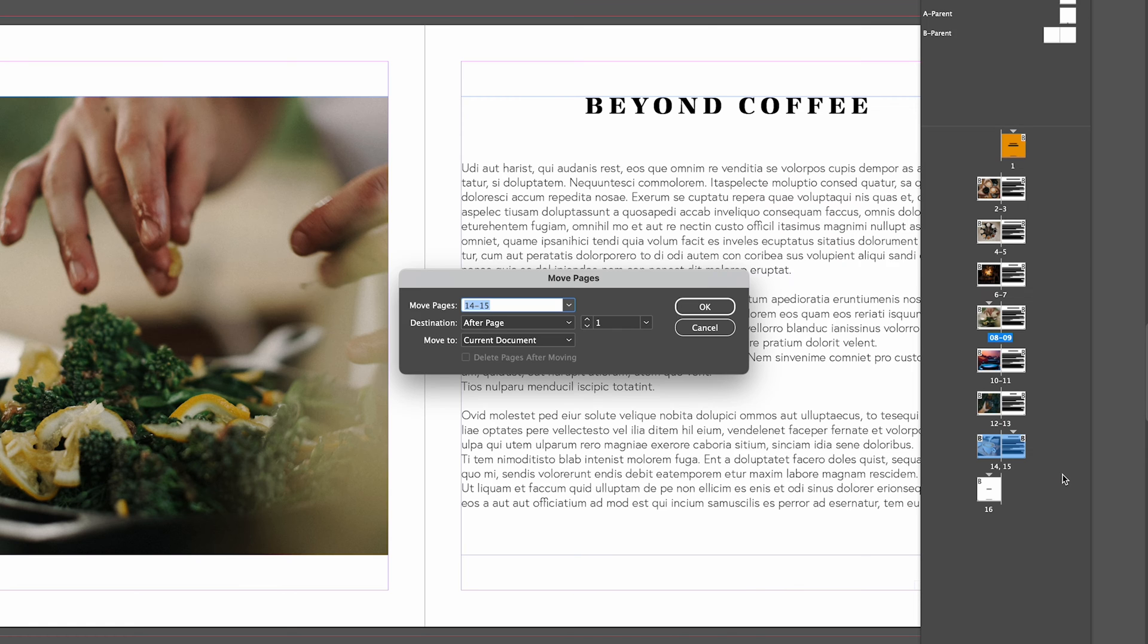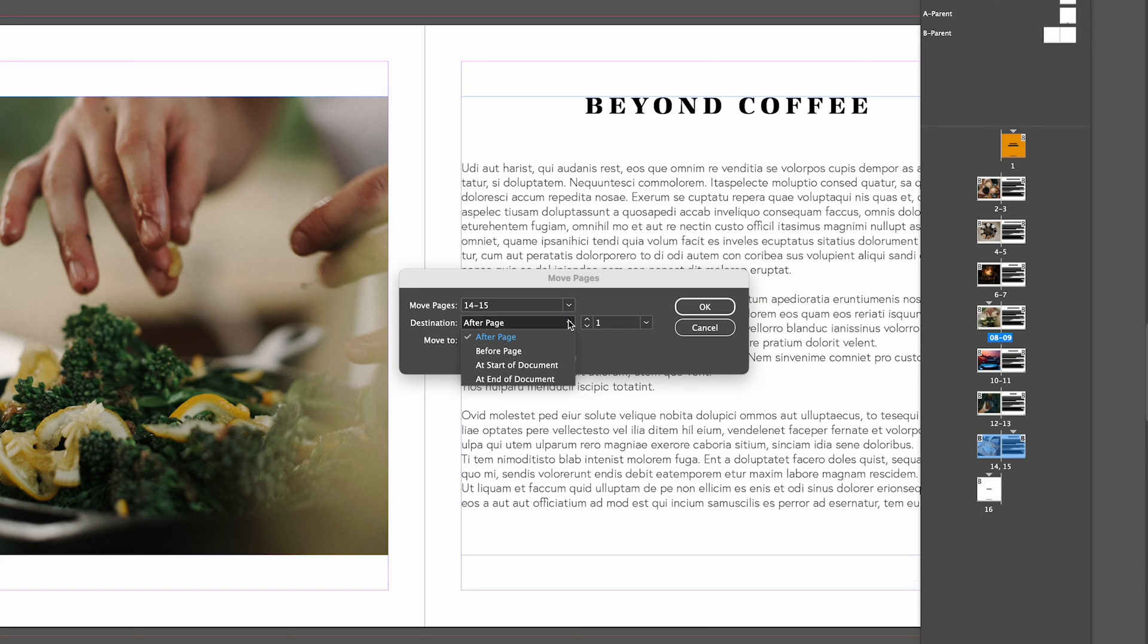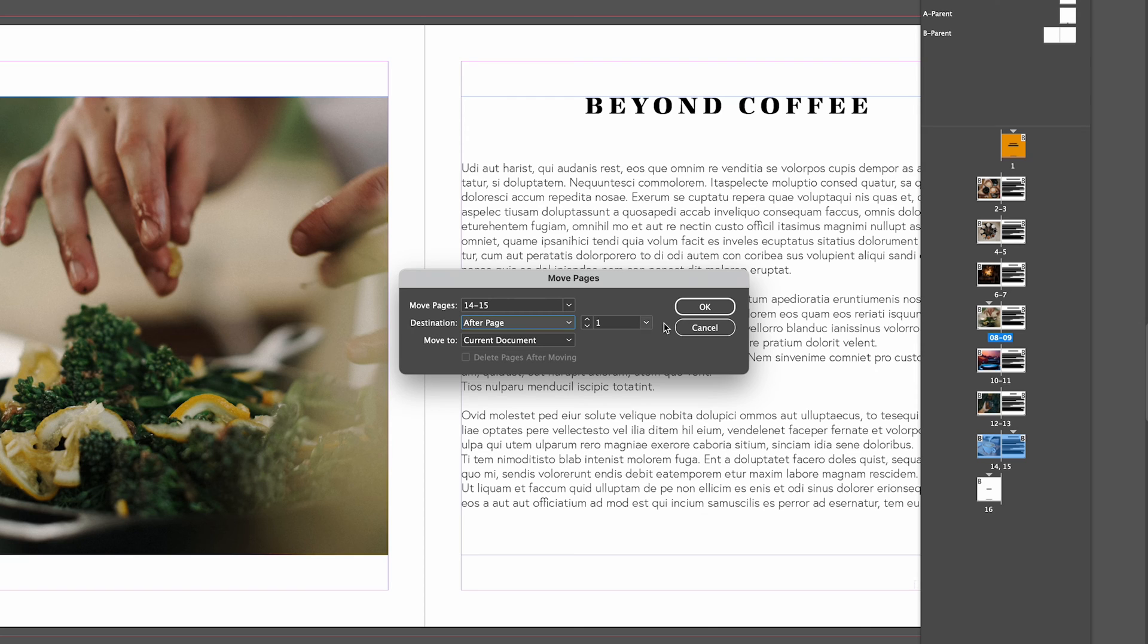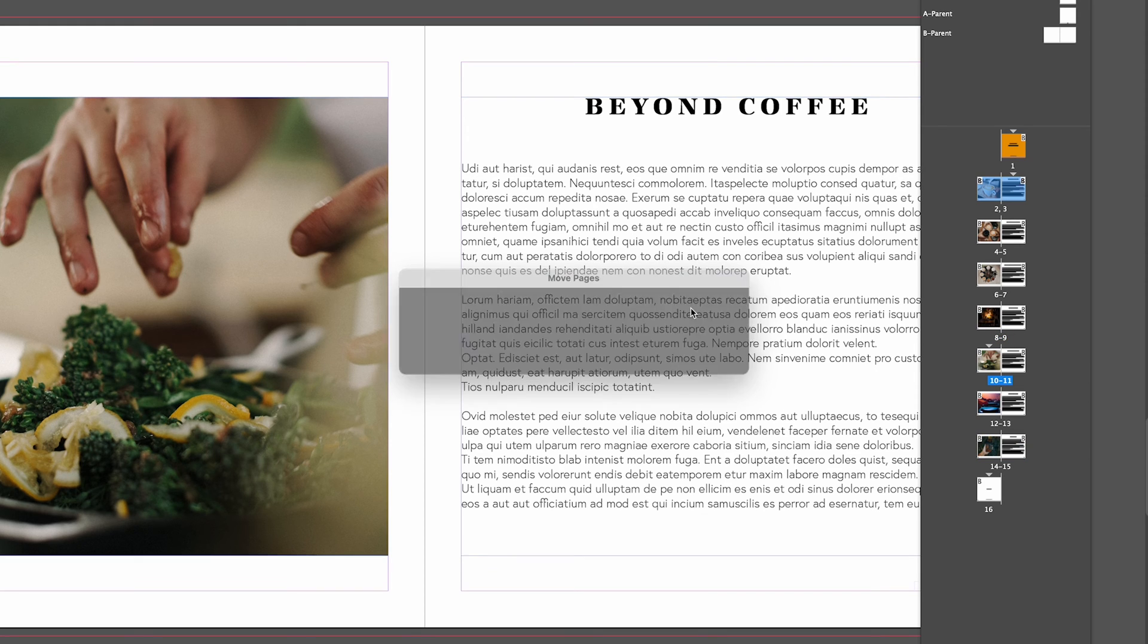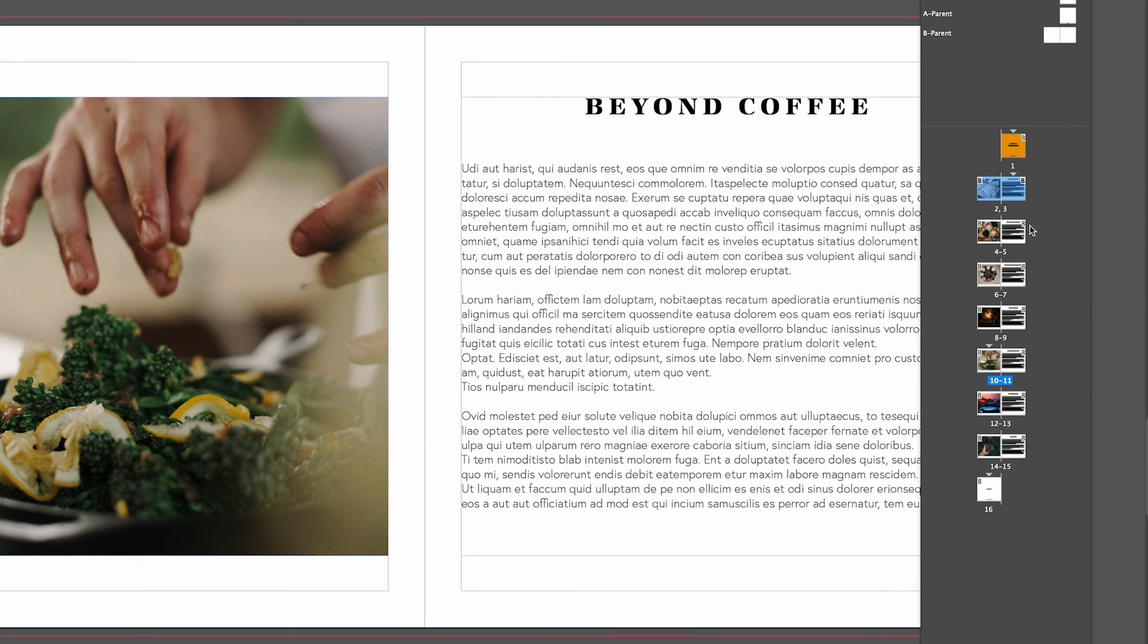Click move pages, up pops this dialog box. So we're moving page 14 and 15 and we're going to put it after a certain page. We want it to go after page 1 in this current document. Click OK and that will move the page all the way back to where it was.